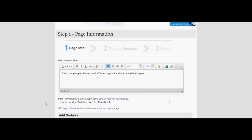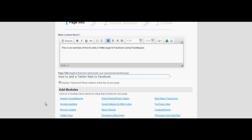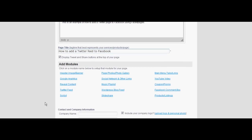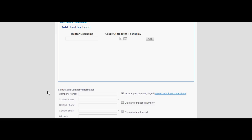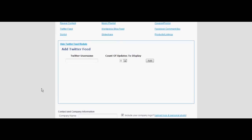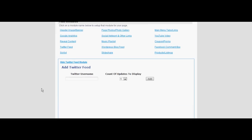Scroll down to the modules list and select the Twitter feed link. Go to the Twitter username and type in the account you want to follow.